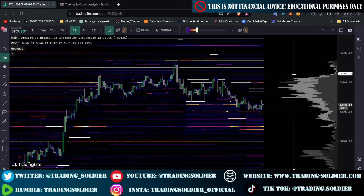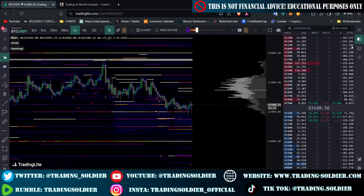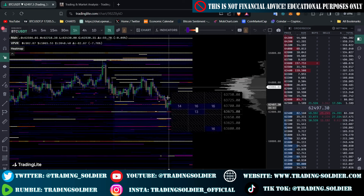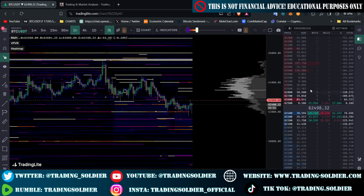In this video, I'm going to explain how to use a heatmap to trade crypto, Bitcoin and other cryptocurrencies. First of all, the first thing you need to know is that a heatmap is basically a representation of the order book in a visual manner. As you can see here, we have the order book of the exchange.